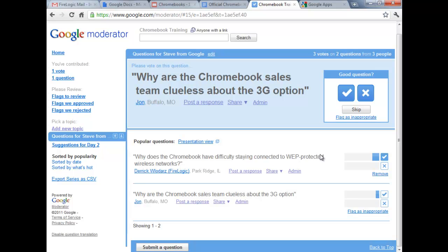Moderator does have to be turned on in Google Apps. So if your district doesn't have it turned on, it might show as not available — but it can be turned on.